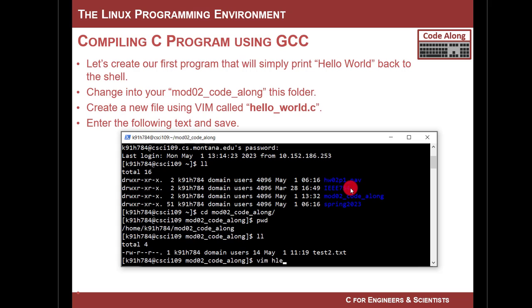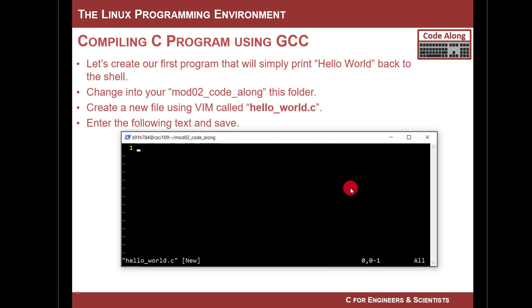Now I'm in, if I do present working directory, I'm in my home directory, mod02_code_along, and now I'm going to look at what's in here. And there's our test2.txt file that we messed around with last time. And at this point, I want to create a file which has a C program in it. So I'm going to type the following. I'm going to say vim, and I'm going to say hello_world.c.